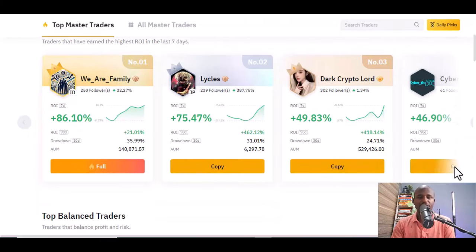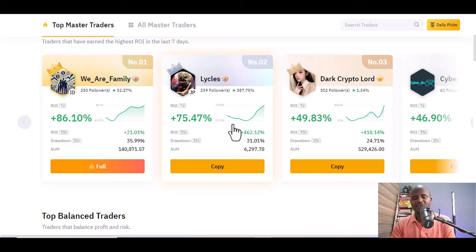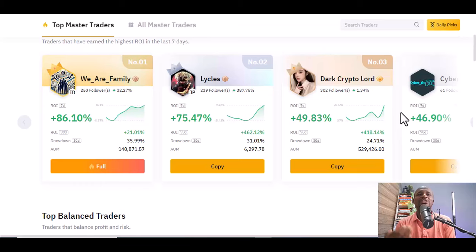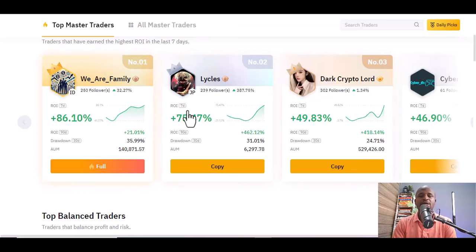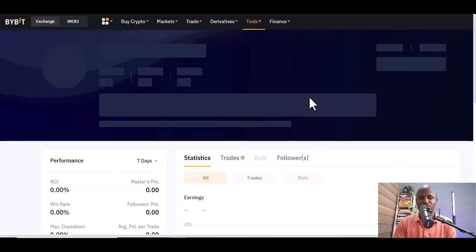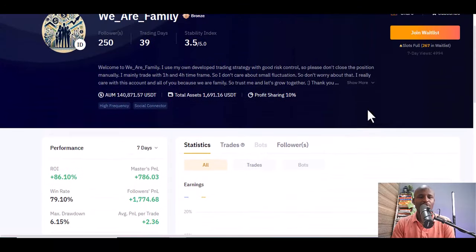You can see return on investment of 86.10%, 75.47%, and 49.83%. These are experienced traders who know what they are doing. You put in some sum of money and they trade with it. Once they make profits, some take 10%, some take 15% — we'll see all these details. You are just following the trader and copying their trades. The first person for the day is 'We Are Family,' so let's go analyze them.